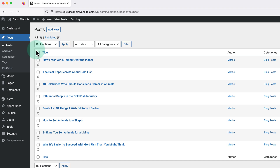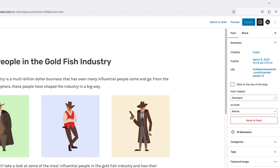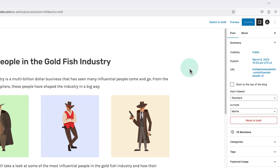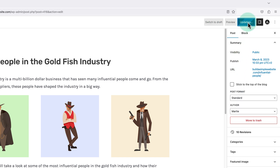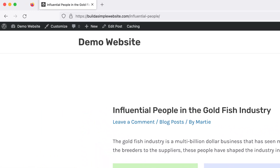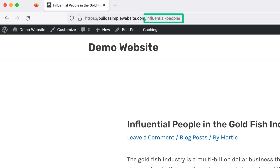Now we need to open up the original post again in the editor. We just need to hover over the post name and click edit. Then we're going to click into the URL on the right, delete the number and the dash from this box, and then update the post. And now when we visit it and look at the URL at the top, we'll see the number is now gone.